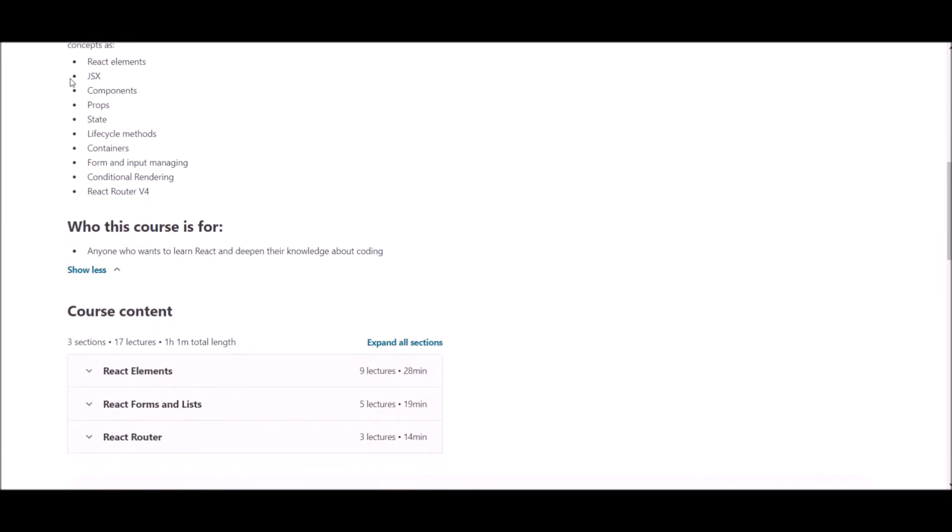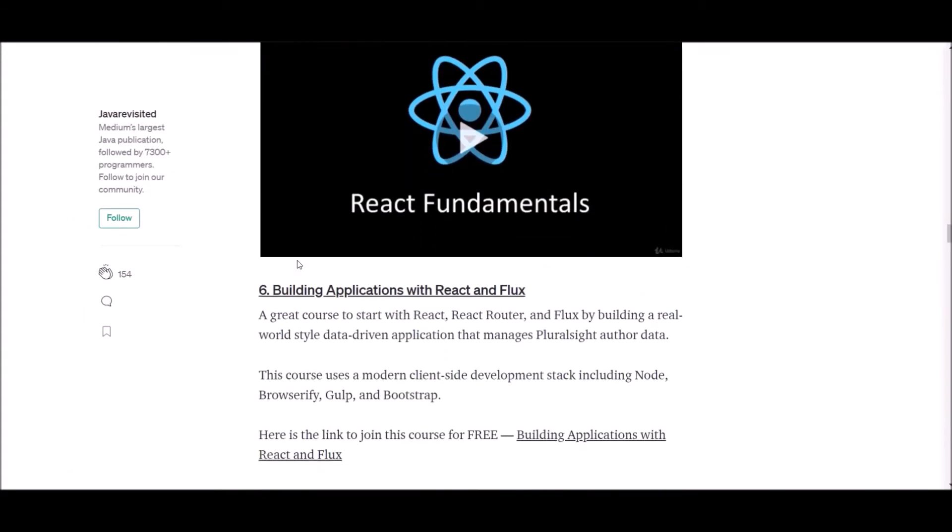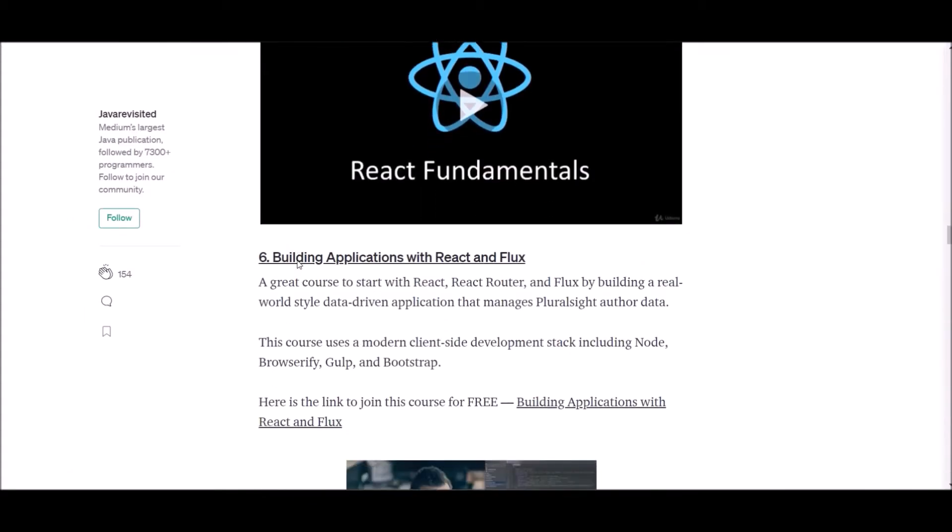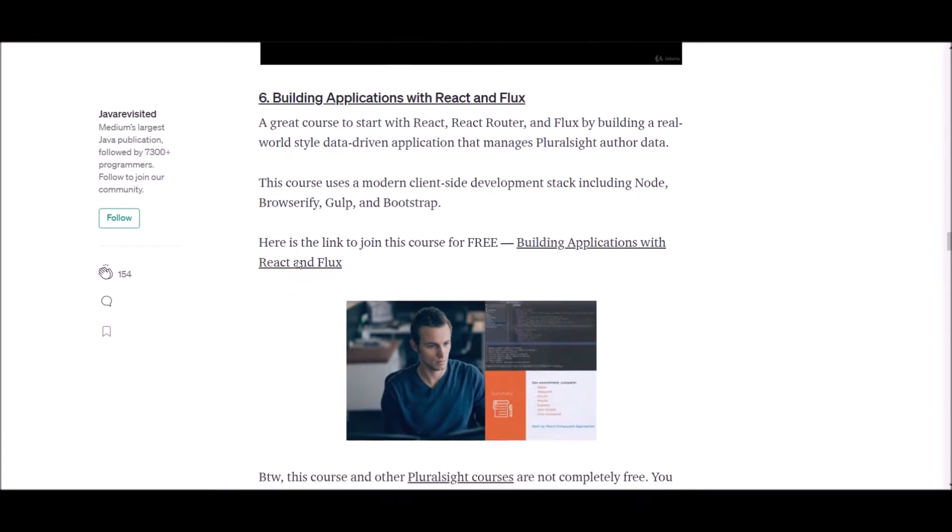If you'd like to follow this free course and add React to your skillsets, you can follow this course using links supplied below. Let's check number six.